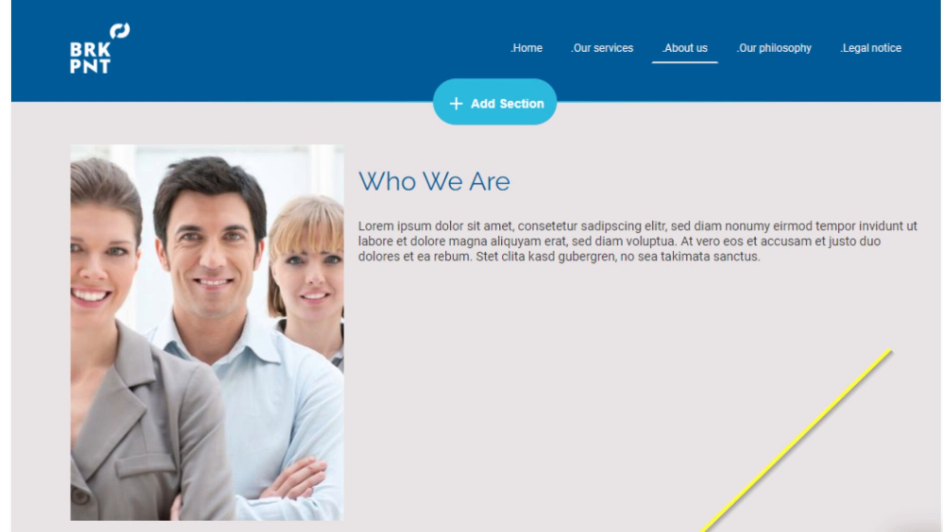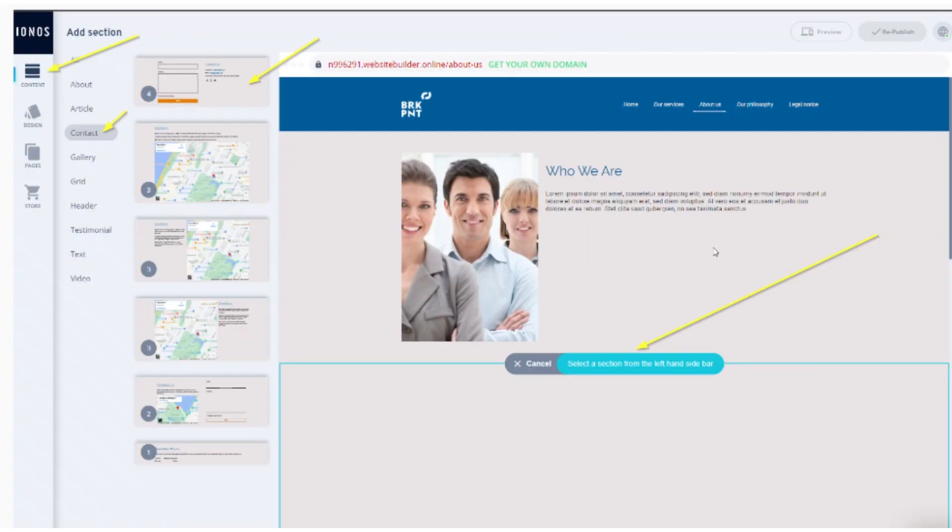Click add section on the desired page, then go to content from the left menu bar and now click contact.